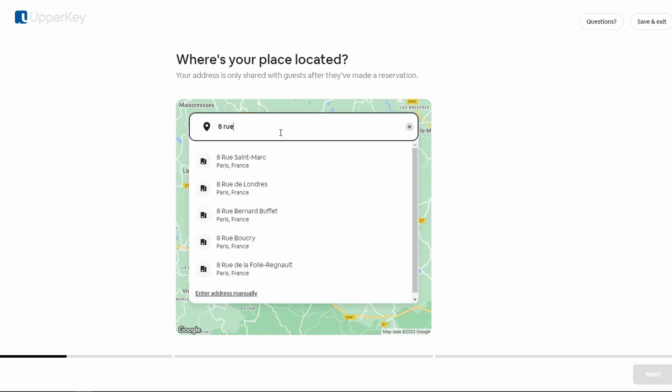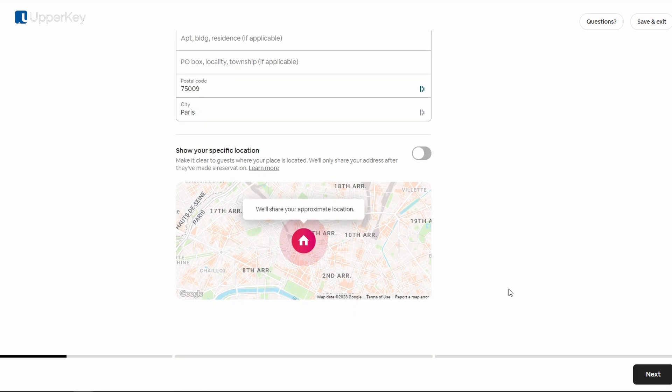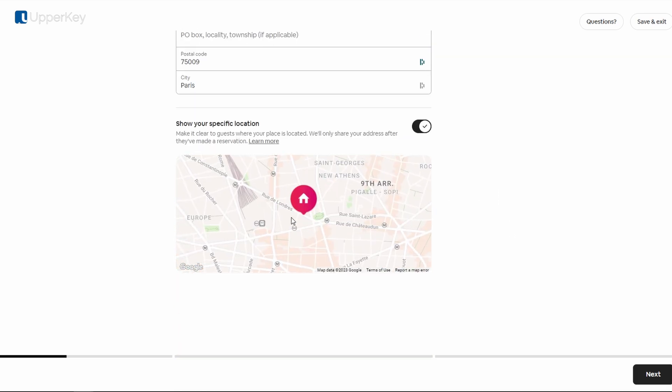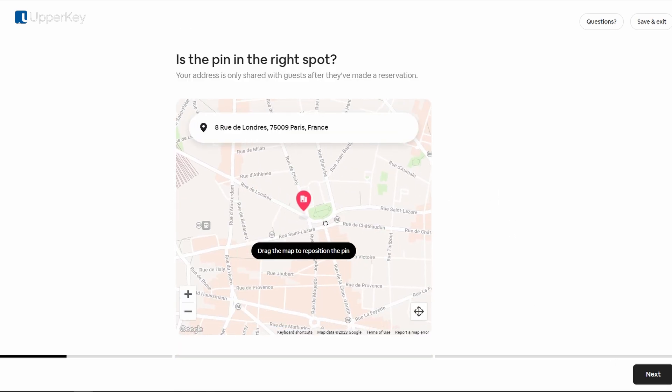Enter the address. You also have the option whether to show your specific location or not. Remember, Airbnb ensures your exact location remains private until a booking is confirmed.